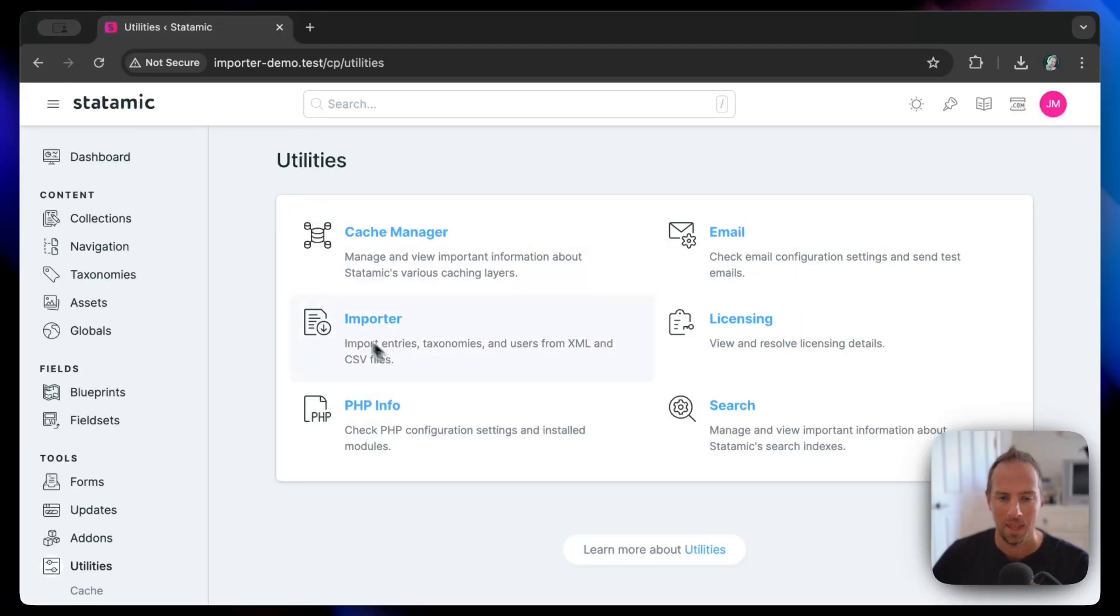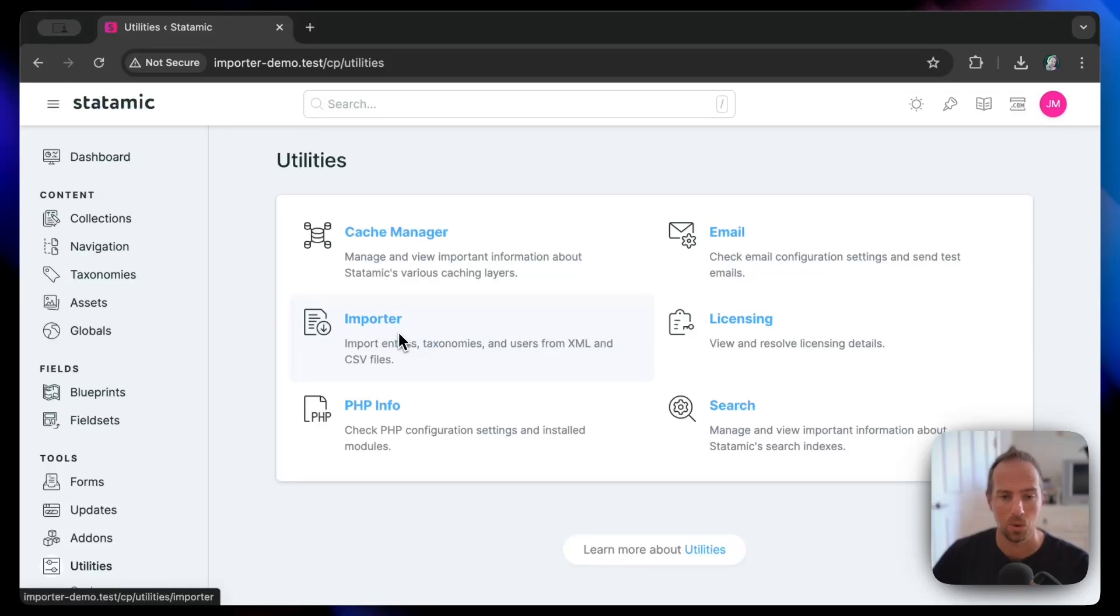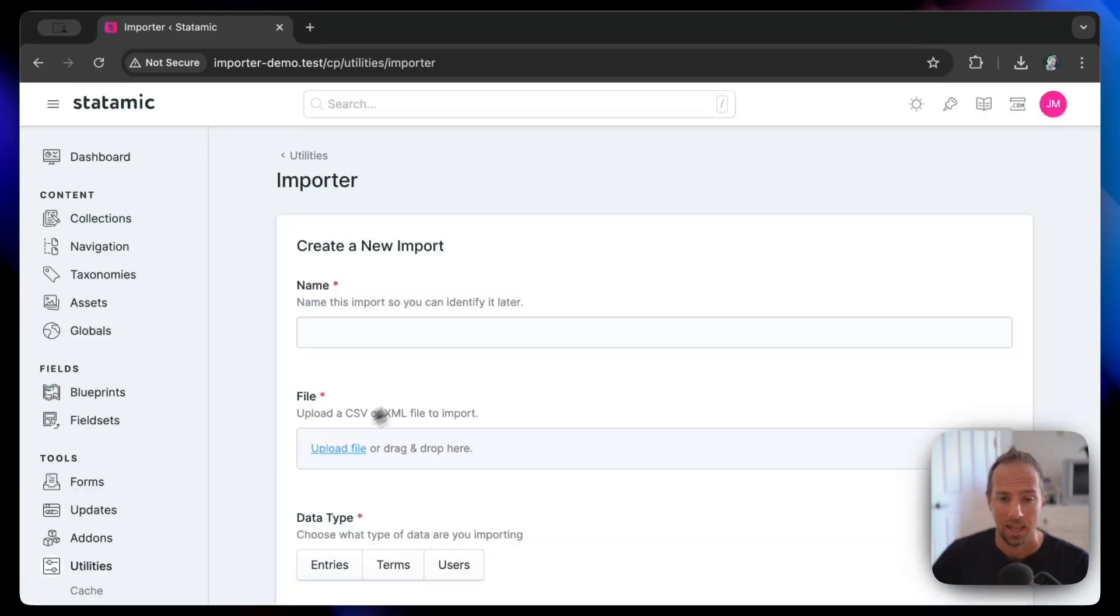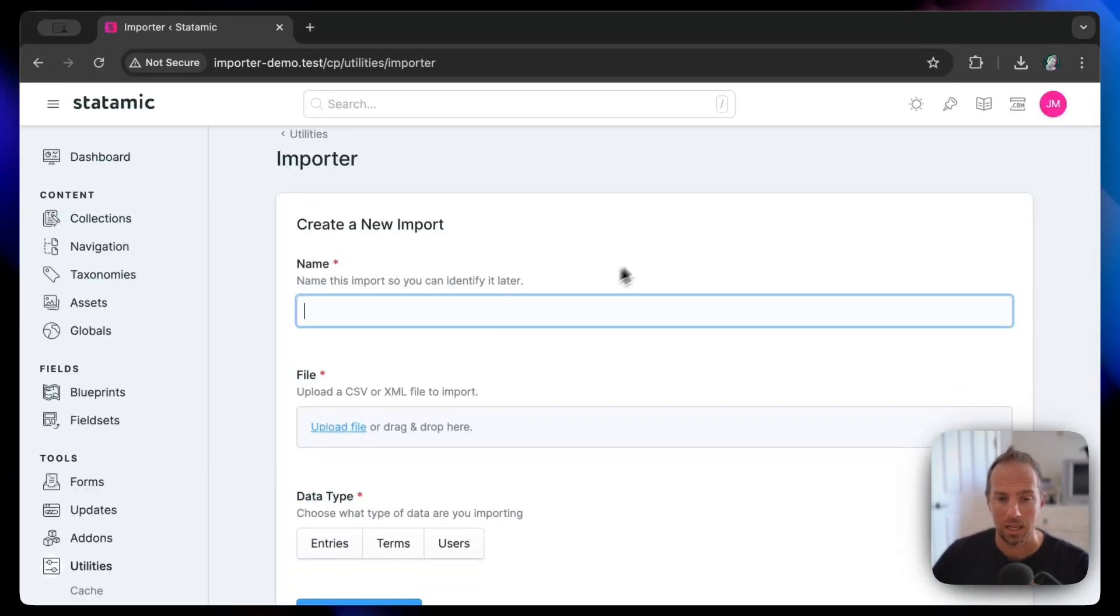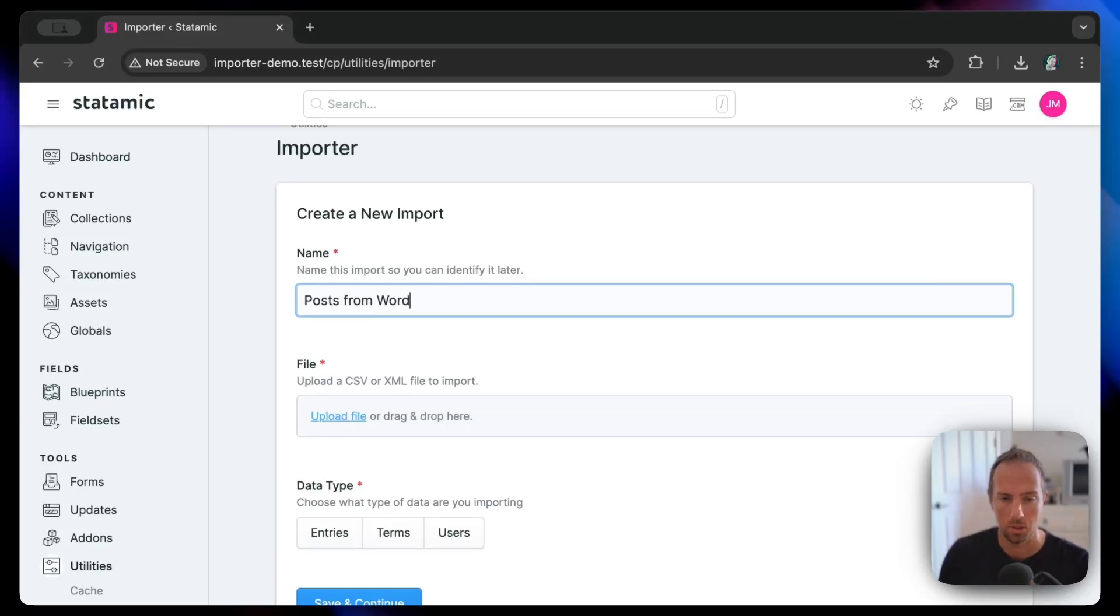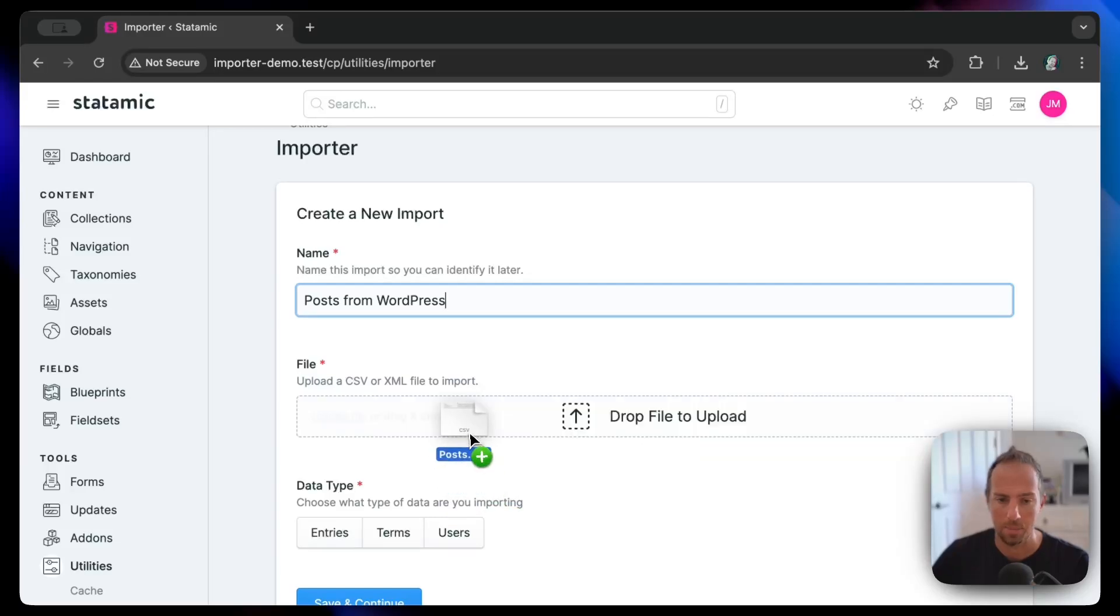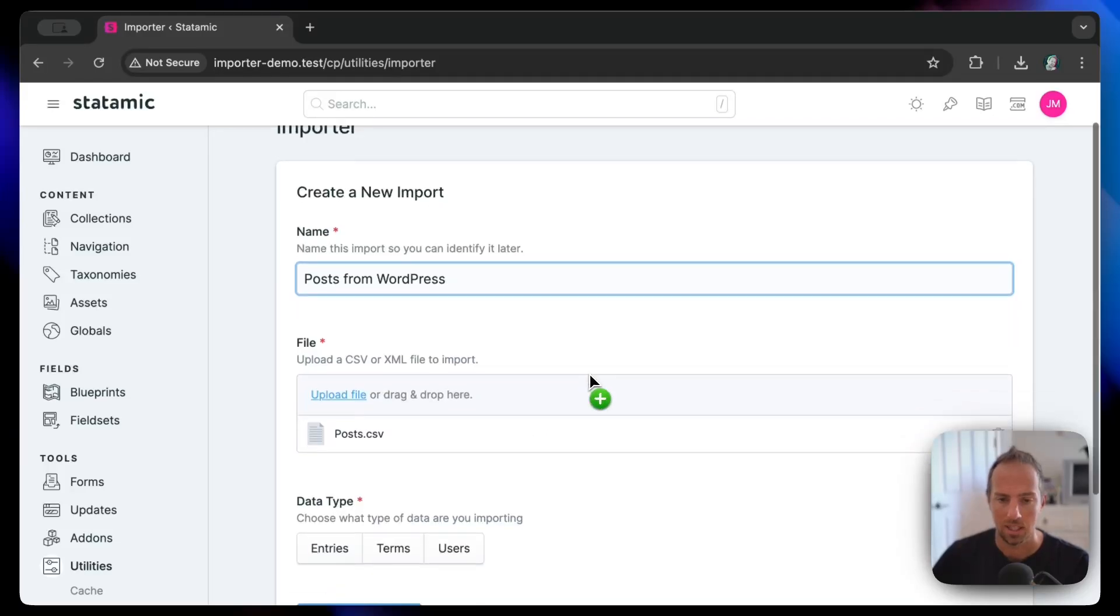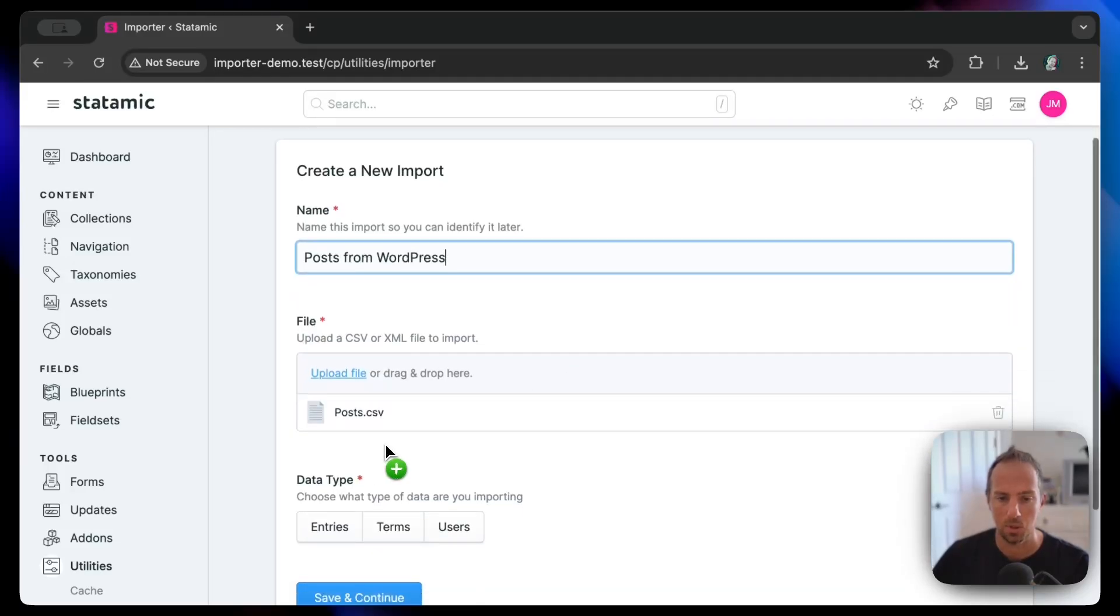Let's go down to the utilities. I've already required the importer add-on with Composer. We're going to name our first import—we're going to call it 'posts from WordPress.'